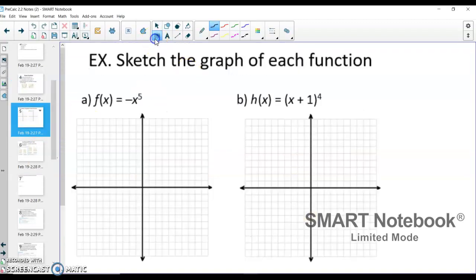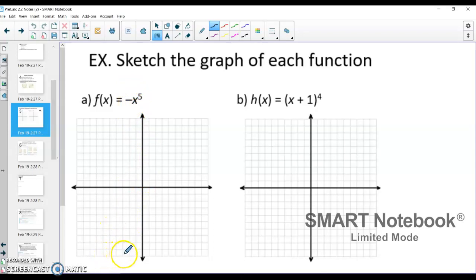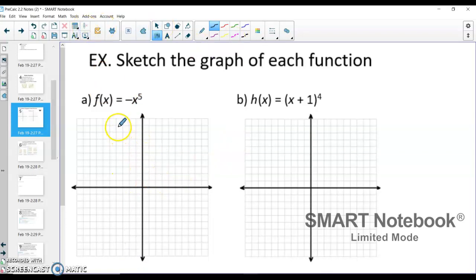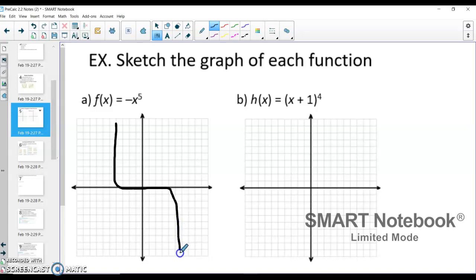Let's take a look at some rough sketches. We have negative x to the 5th. Remember, a negative is going to flip our graph about the x-axis. So that negative out front is going to flip my graph. Generally a basic x cubed function would look like this, but we are going to flip it about the x-axis and also have this 5th power which makes it flatter around the origin. So a rough sketch could look like this — flat right around the origin and flipped about the x-axis.